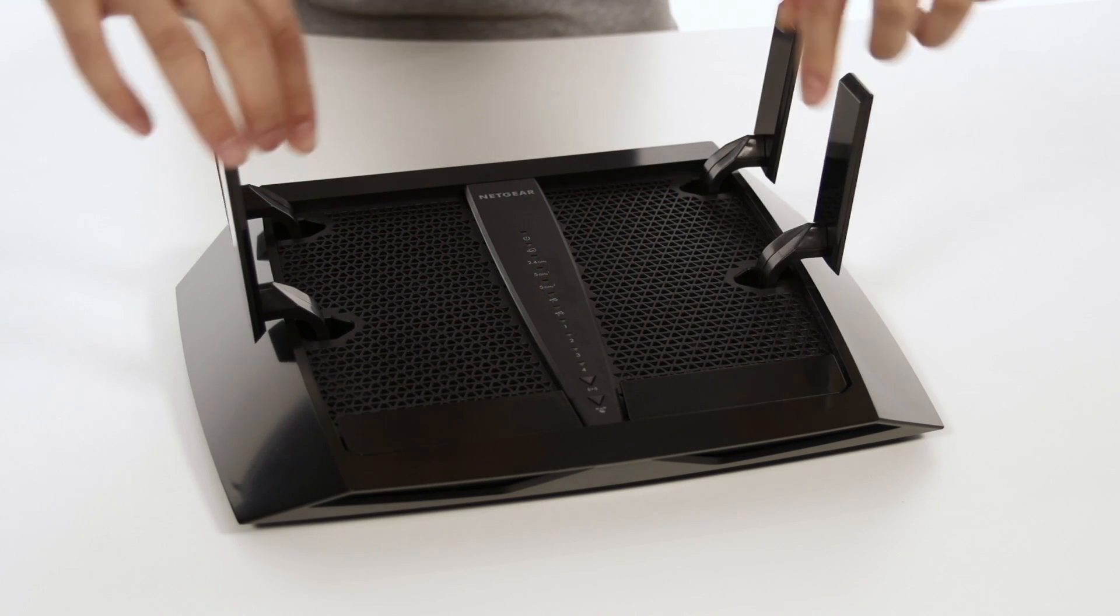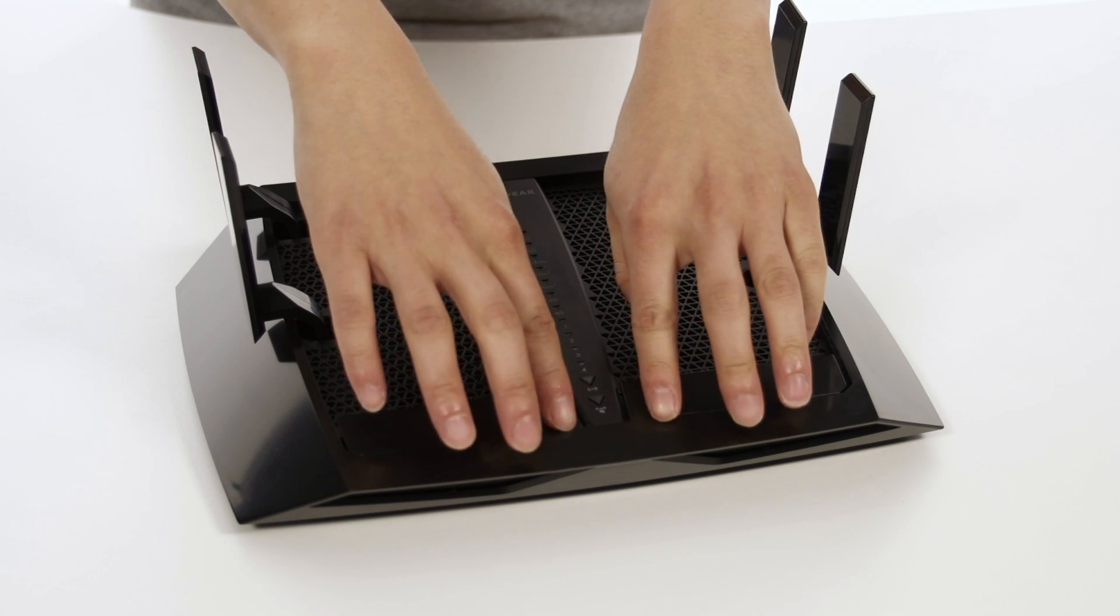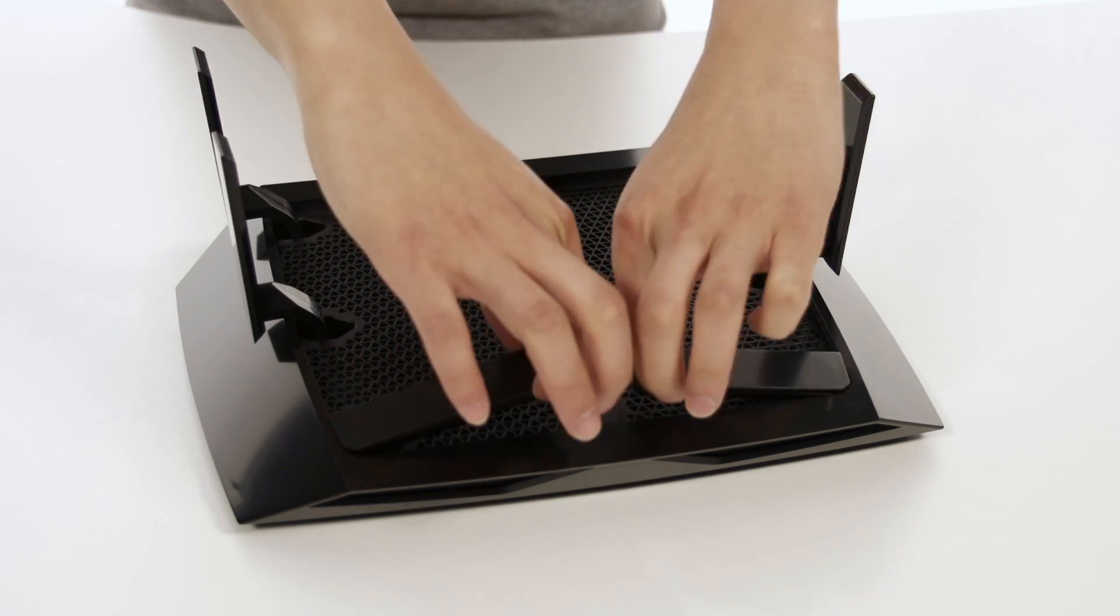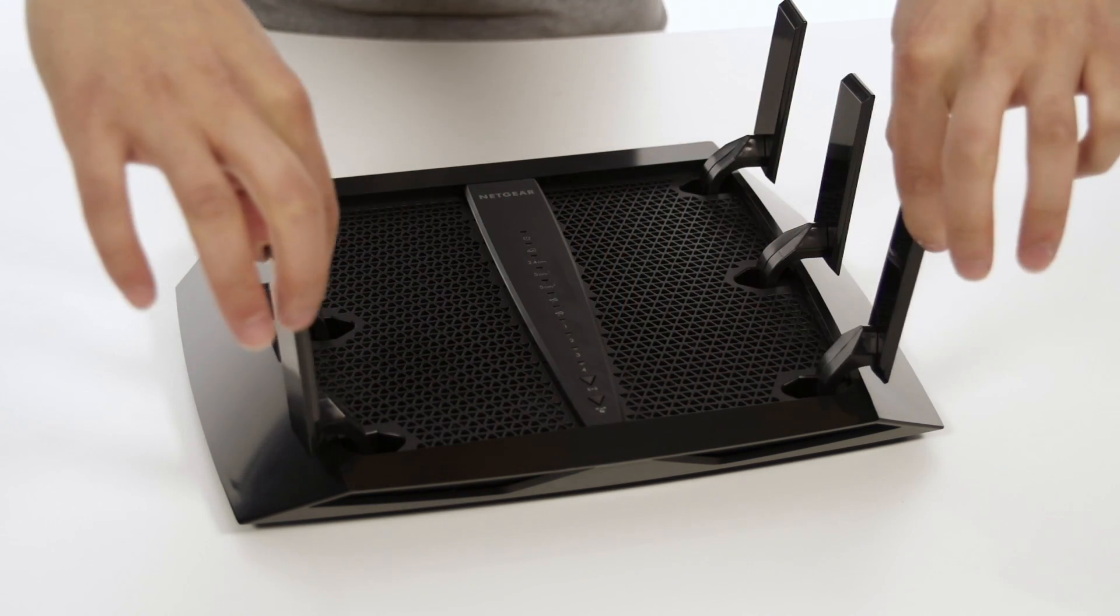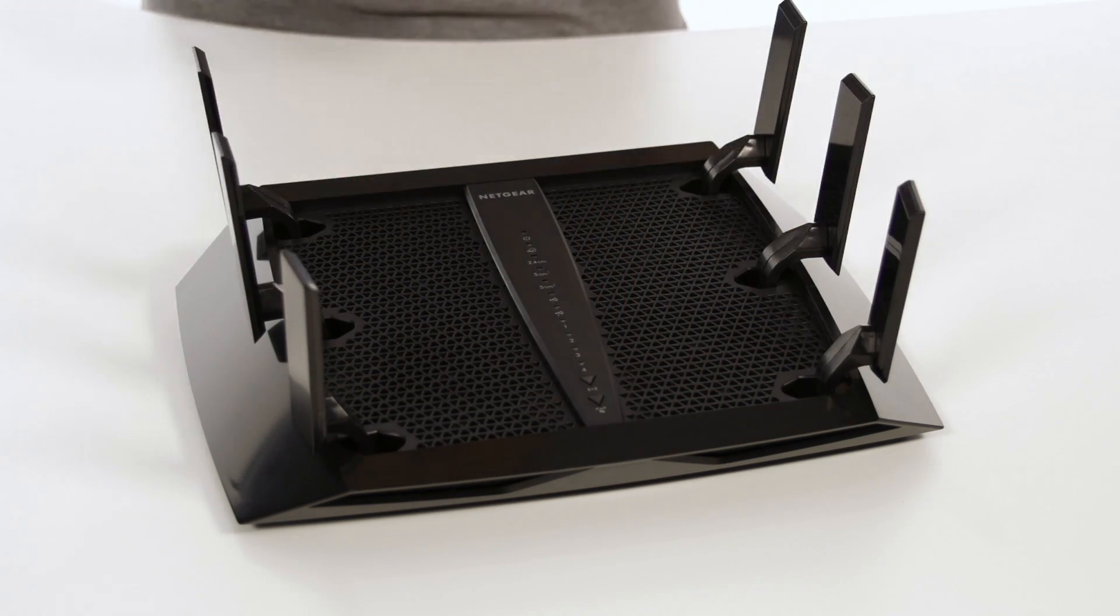First, extend all six antennas 90 degrees for optimal performance and coverage.